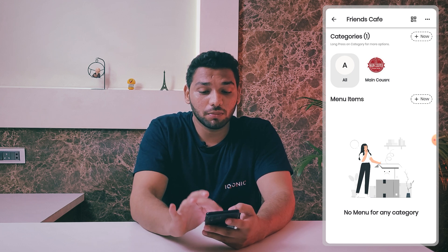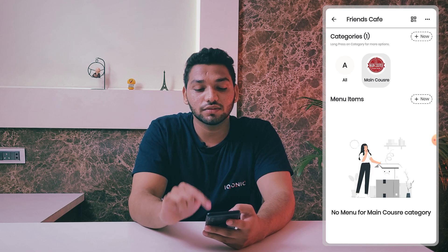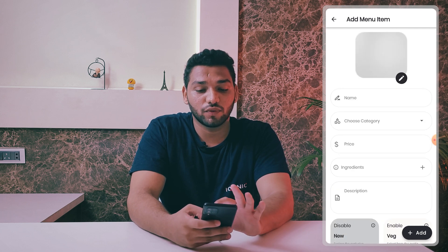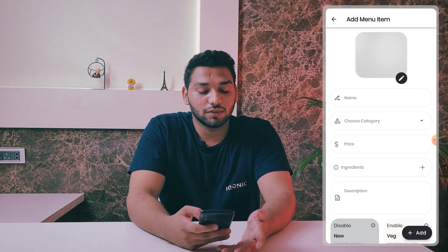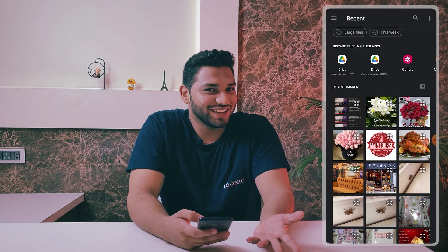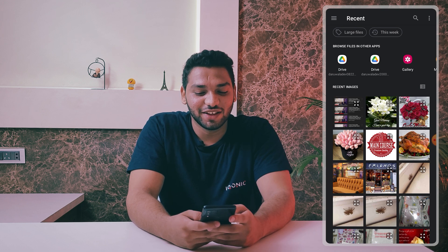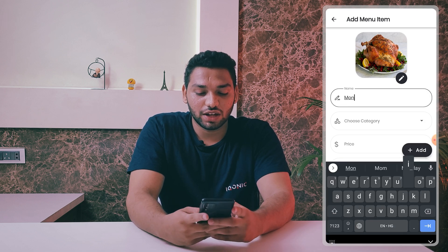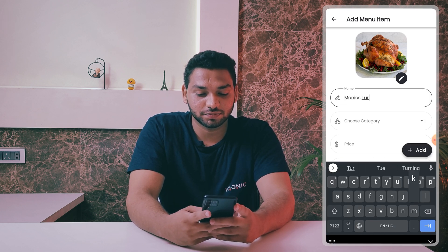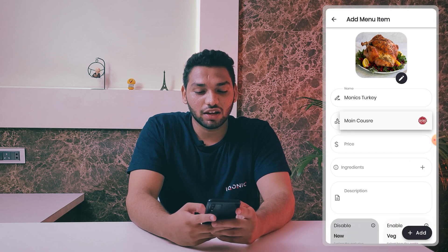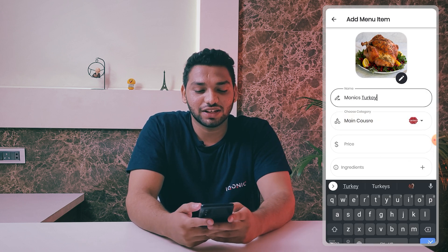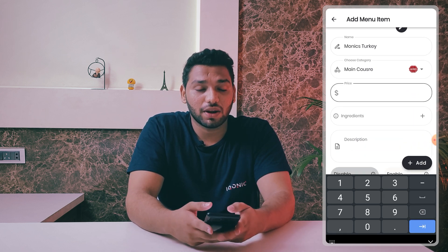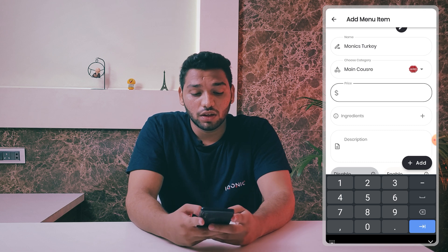Now let's see how to add menu items. Click on Main Course and then click the new button near the menu item section. You'll get this layout. First is your item photo — you can click there or search from Google. I'm using this photo of turkey. I'll name it 'Monica's Turkey.' For category, I only have one right now so I'll select that — you can add items into any category you have.